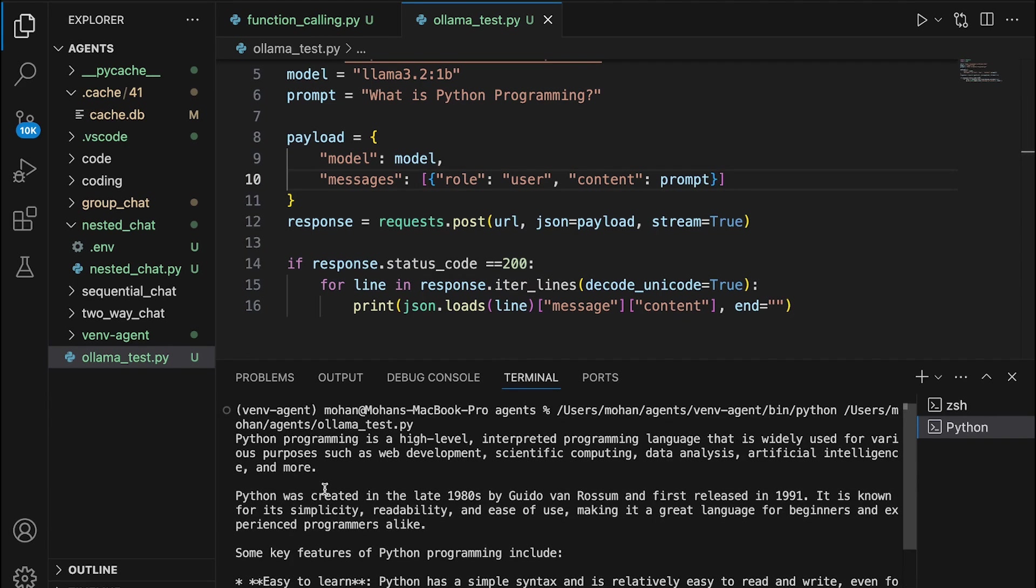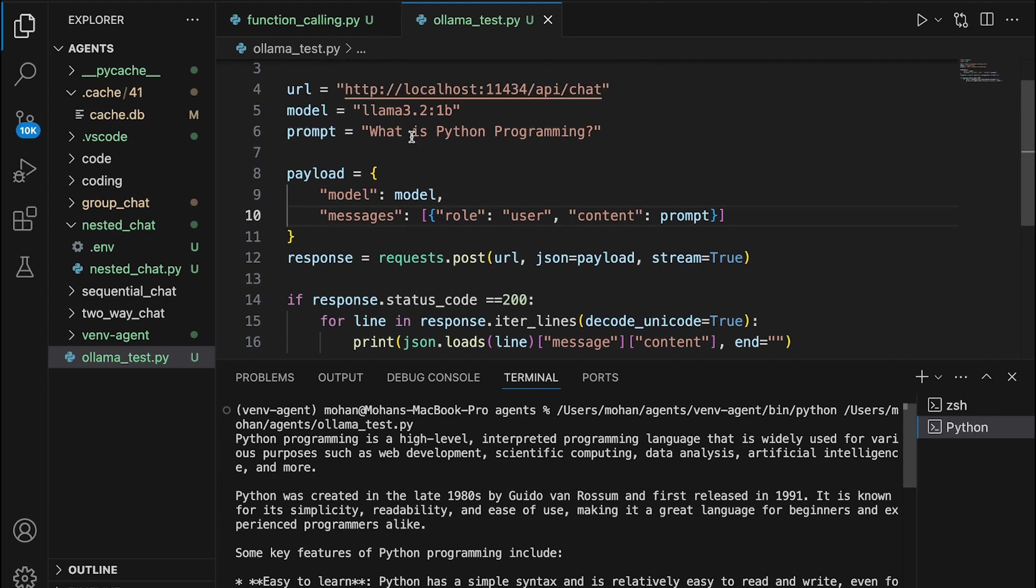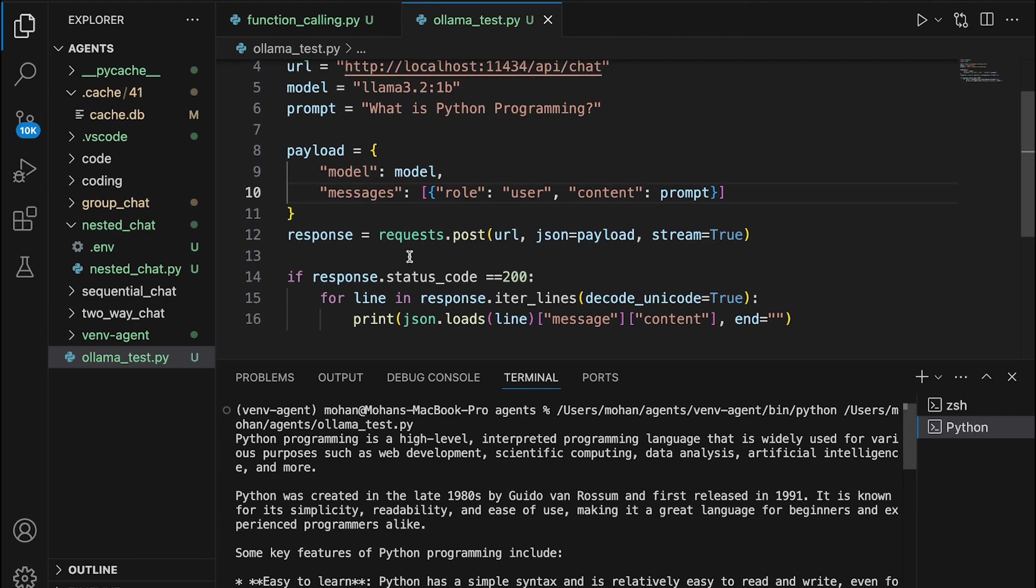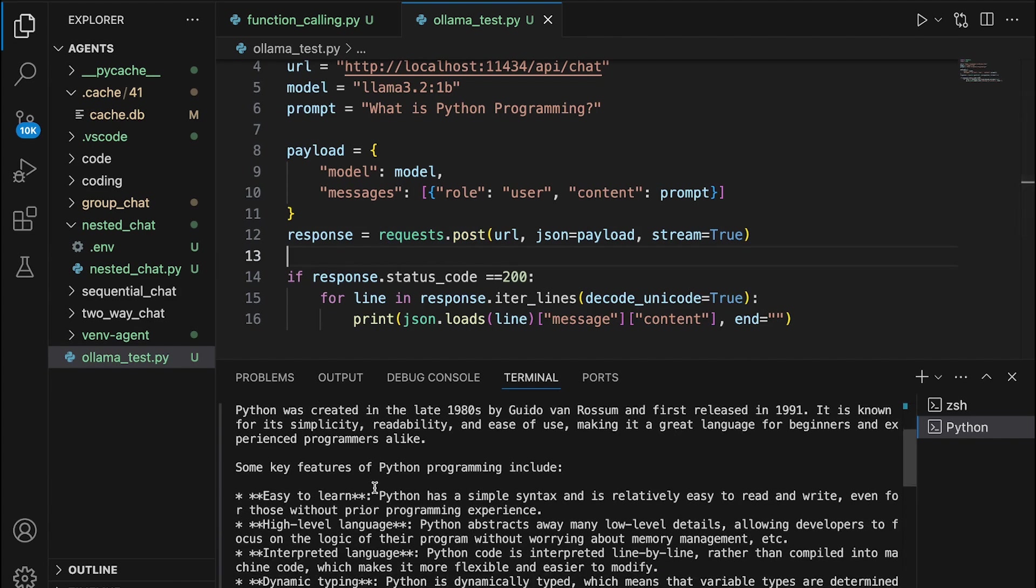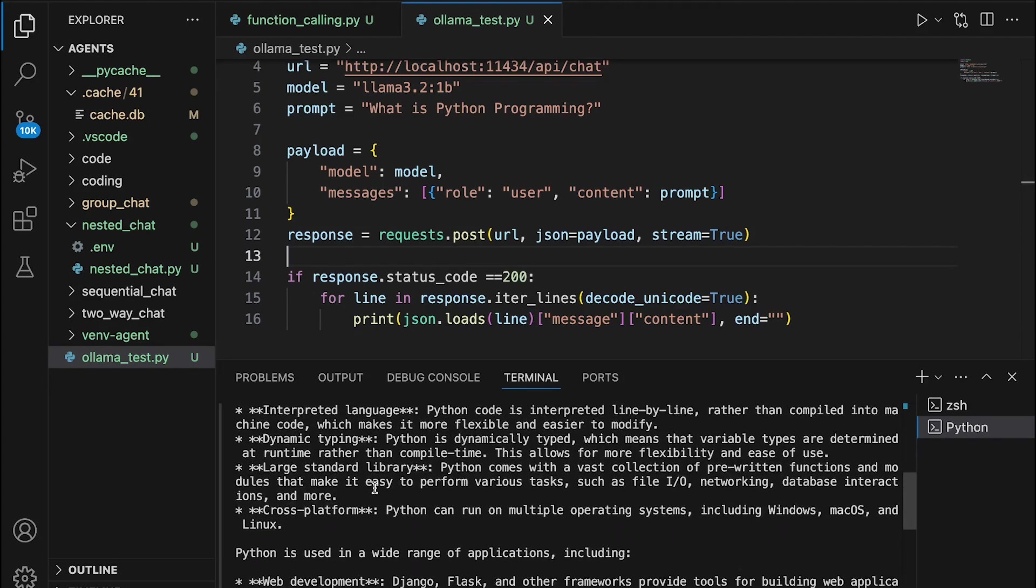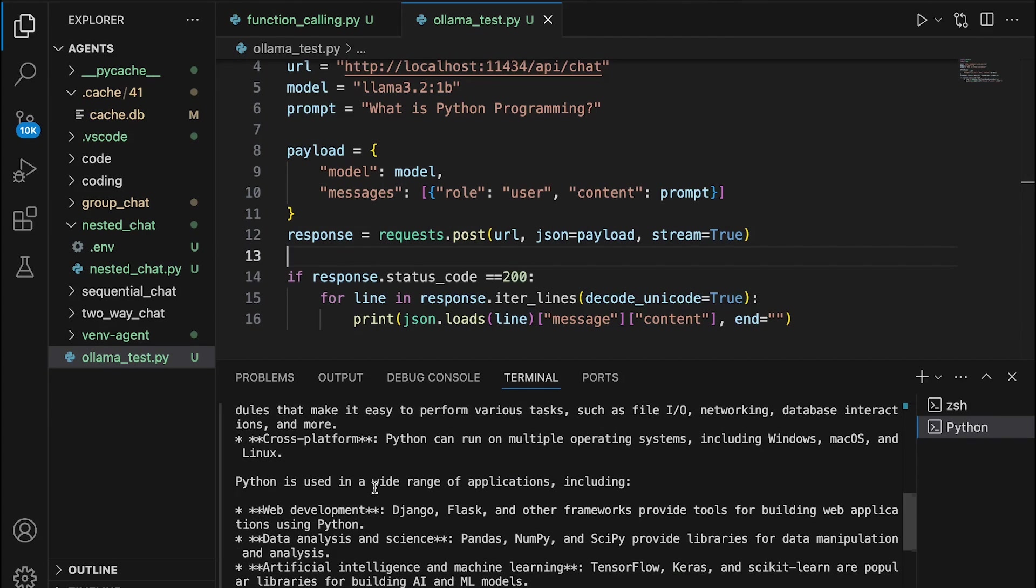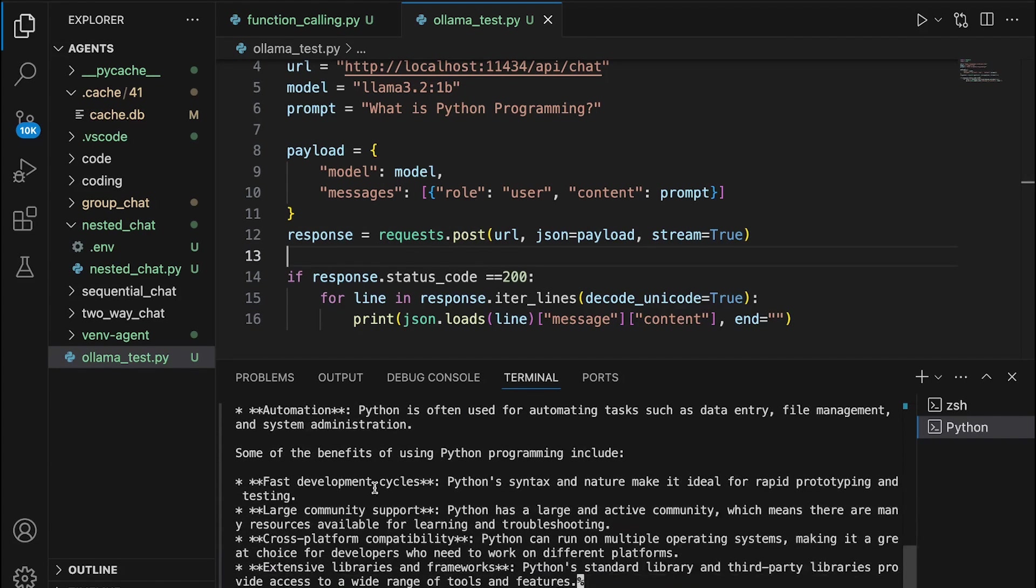So we clearly get the responses back. The response from LLM is related to the prompt that we have posted in this particular step called request.post. So we get complete details about Python programming, which is completely related to the prompt that we have asked LLM for. You can simply change the prompt to get the relevant responses back.